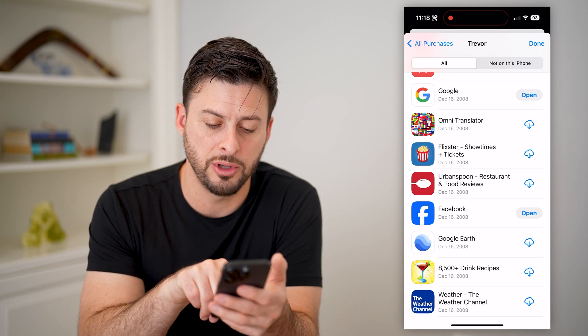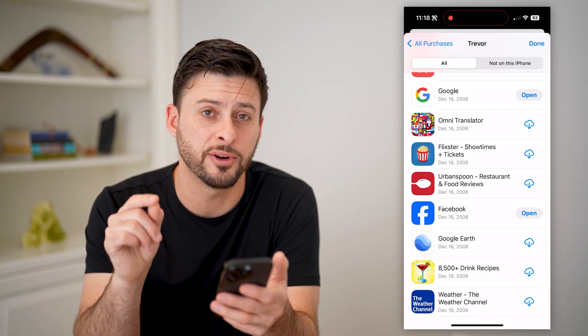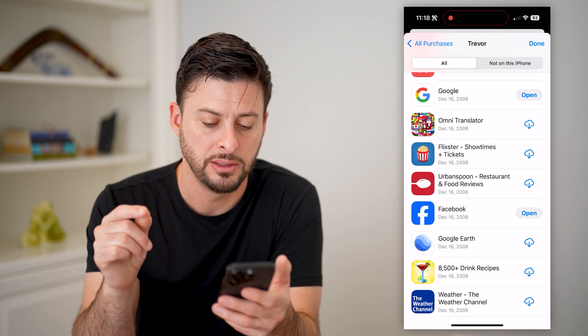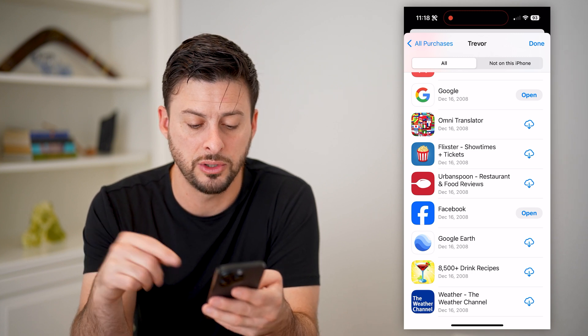So at the very bottom, you can see the Weather Channel was the first app that I downloaded — December 16th, 2008.